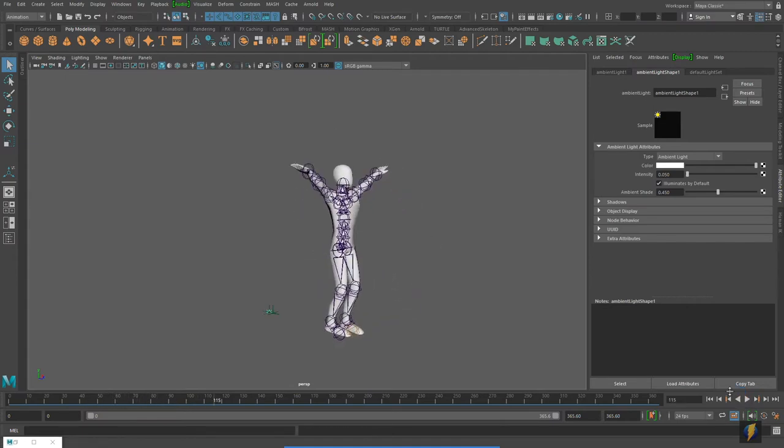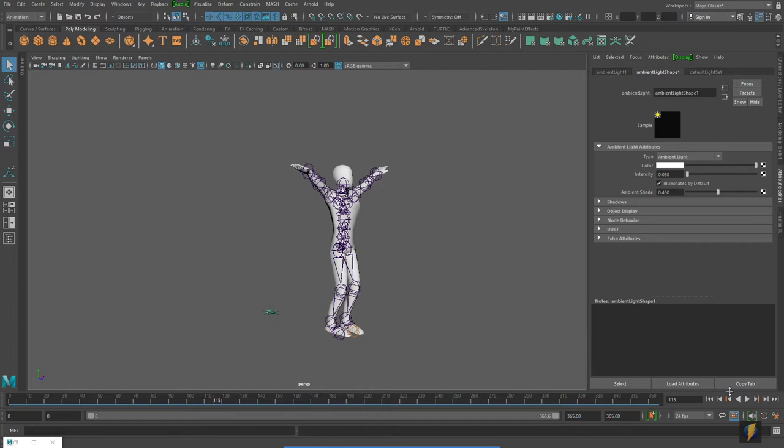What I want to show you in this video is how you can do a very quick and easy render of your character so that you actually have a video file of this. Now there are more advanced ways to render, but what we're going to be looking at is a very simple solution called a Play Blast.